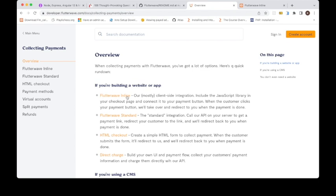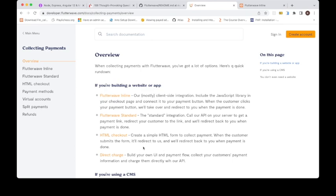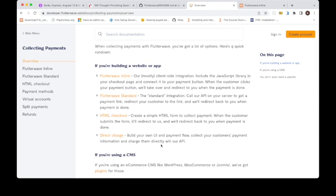Flutterwave standard is where you do your normal coding. You have your webhooks and other things and you have to verify transactions and other stuff. HTML checkout is very easy. Create a simple web page, then when the customer submits the form, it redirects to us and we redirect back to you when payment is done. Direct charge is when you build your UI payment flow. You collect payment information and charge them directly. The difference is that direct charge charges directly from their bank accounts.